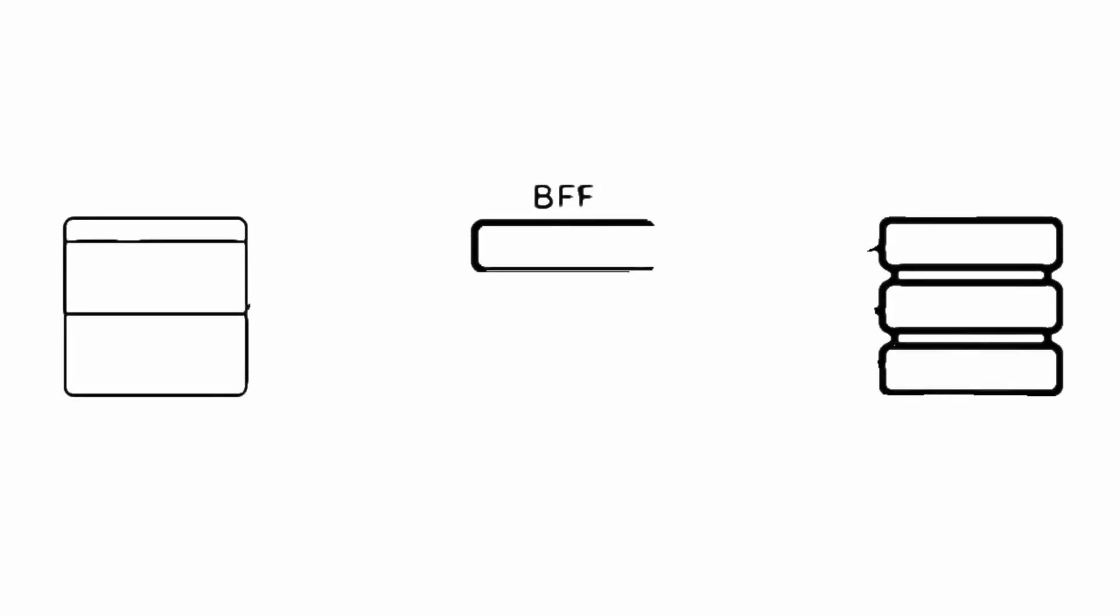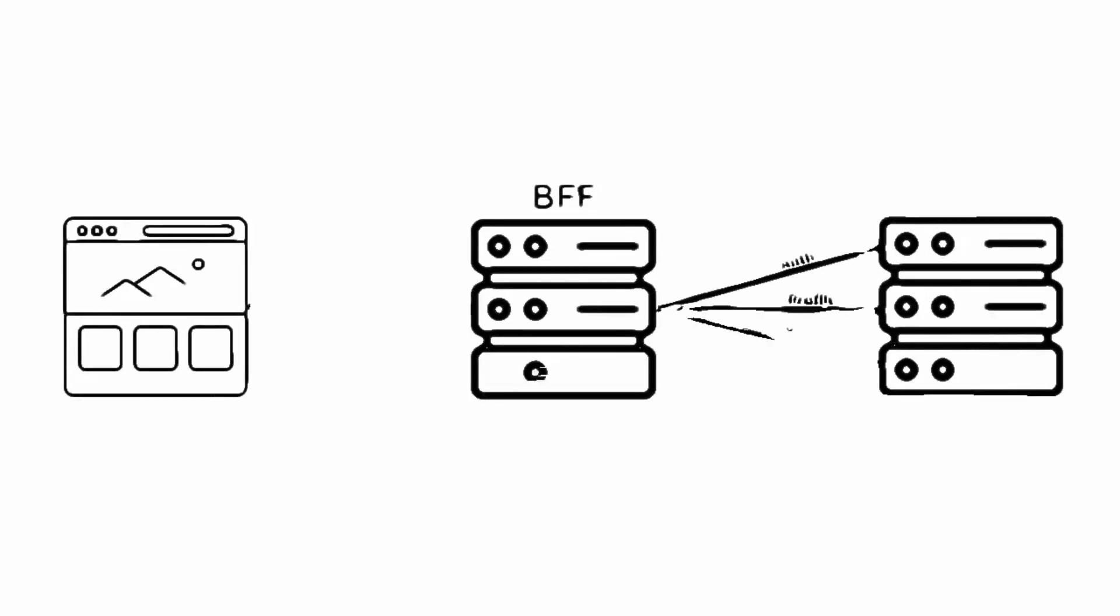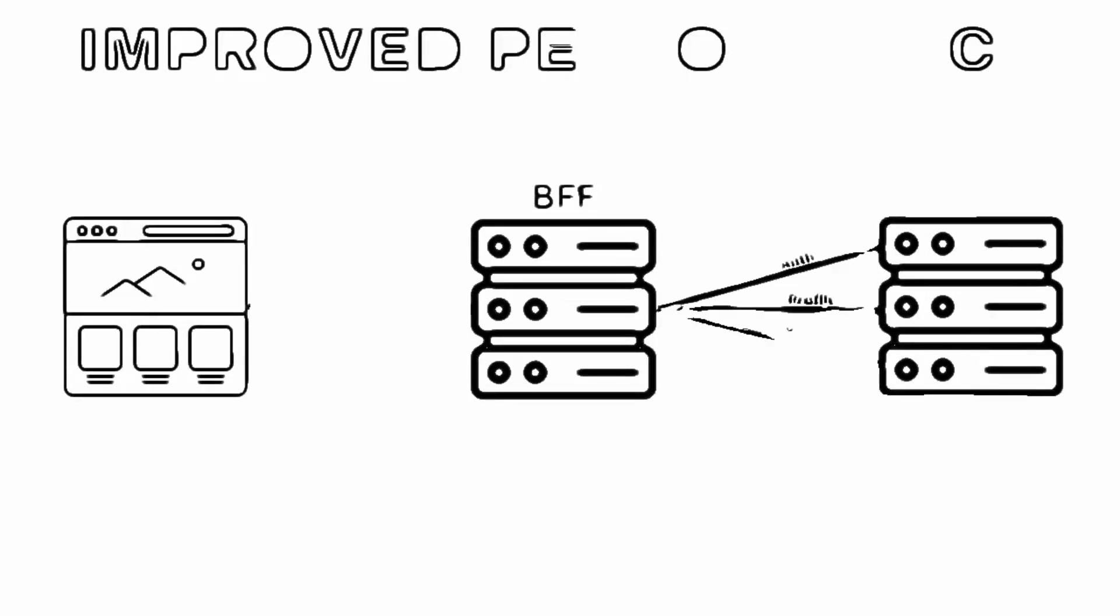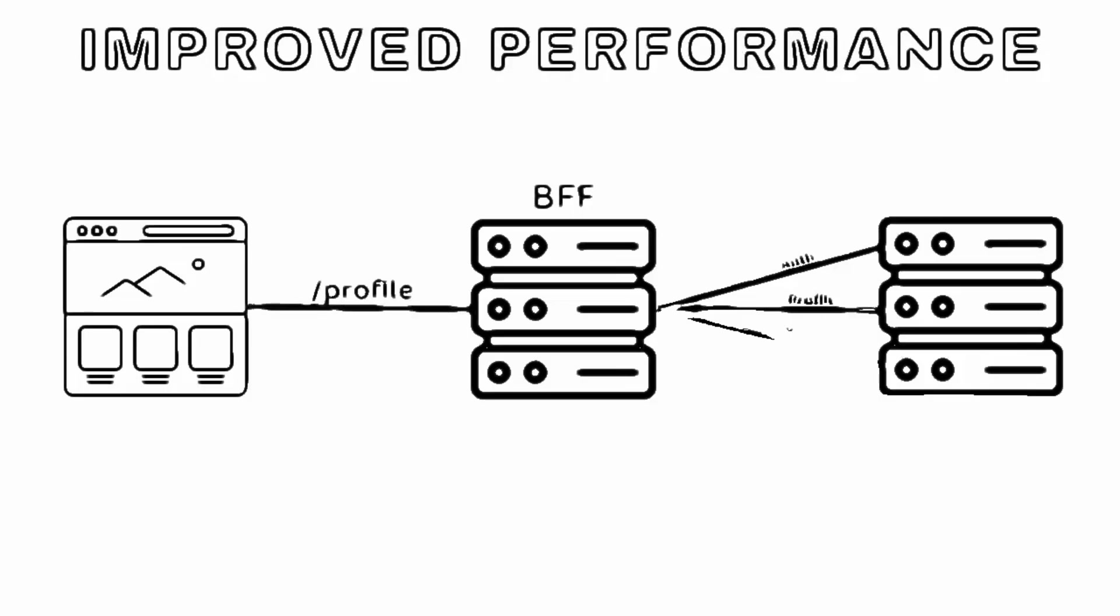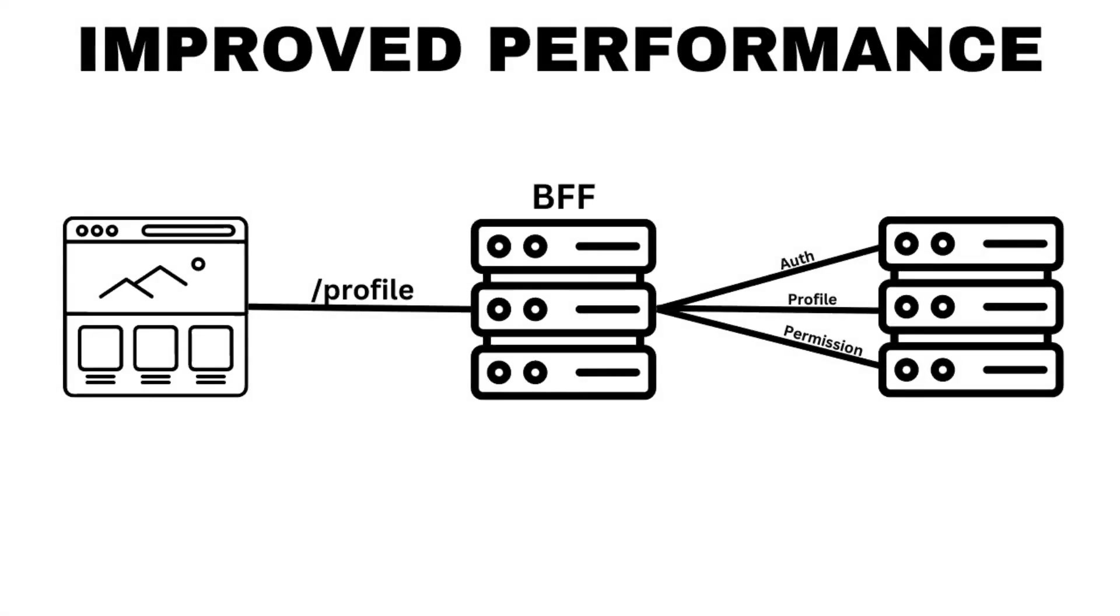For example, a BFF can aggregate data from multiple downstream services, filter out unnecessary fields, and transform the data into a format that is easy for the client to consume. This can be especially useful for mobile clients, where network latency and bandwidth are more limited.